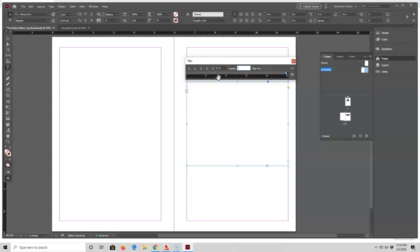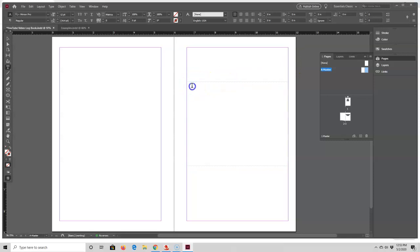Now I have a tab stop at the five-inch mark. The next thing I'm going to do is create the text that's going to be my line, and that's going to be an underscore, so I'll click inside this box and type in an underscore. Now when I close this box and click inside the text box and press Tab, I have a line.